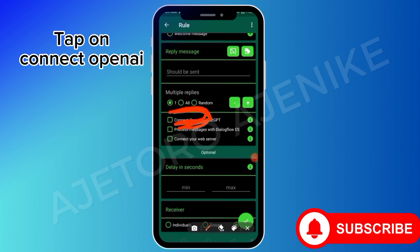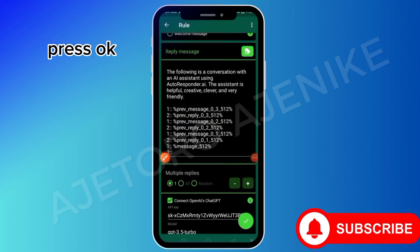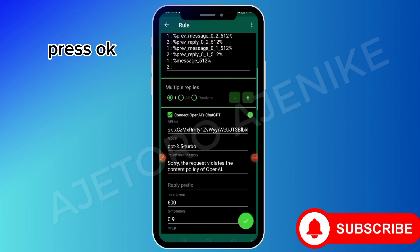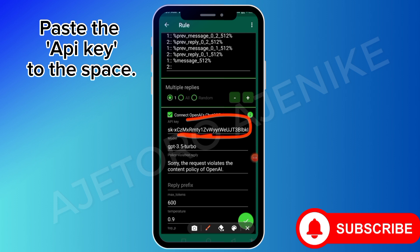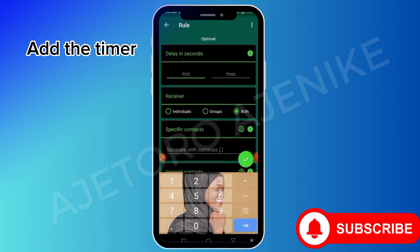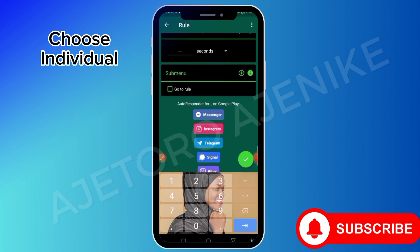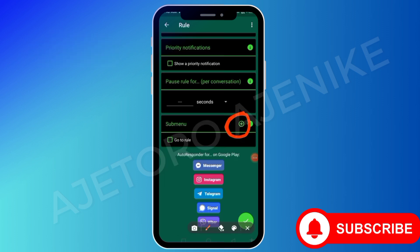Now instead of inputting something in the reply message box, do not add anything to it. Come down here to Connect OpenAI. Tap on Connect OpenAI - you will see something pop up. Just tap on okay. Then scroll down, don't touch anything. This is where you have to input your API key that you copied from the website. Paste the link there - can you see where to paste it? Then choose individual and scroll down. Tap on sub-menu again - meaning another response will still be connected to this.